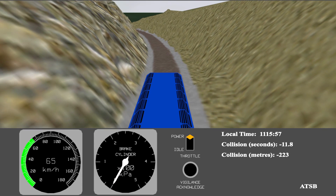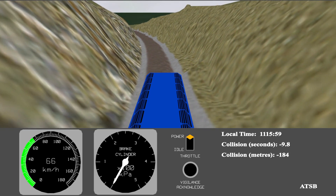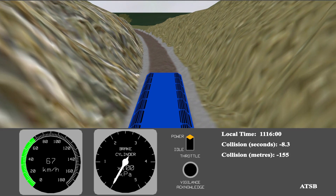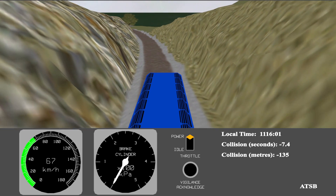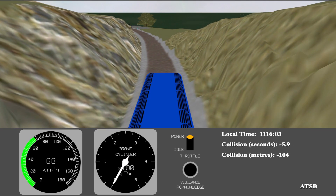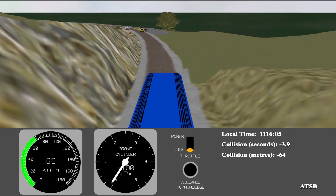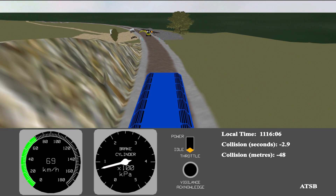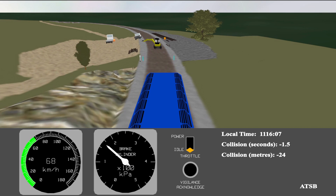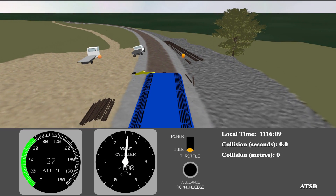The second animation is presented as a chase view with a virtual camera located above and behind the driver's cabin. The train's instrument panel is representative only and shows only those parameters which are recorded or able to be determined. This view shows the train's passage through the cutting, its speed at the point that the excavator came into view, and the point at which the throttle is brought to idle and the brakes applied.